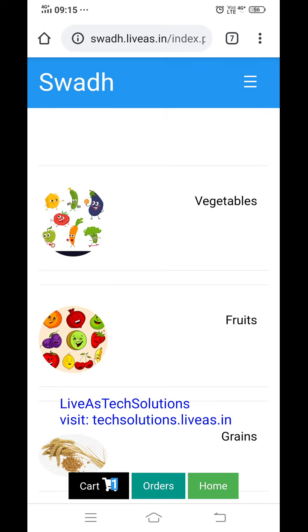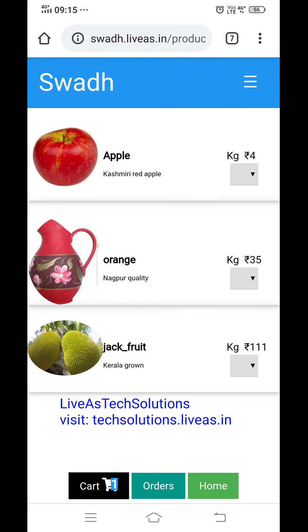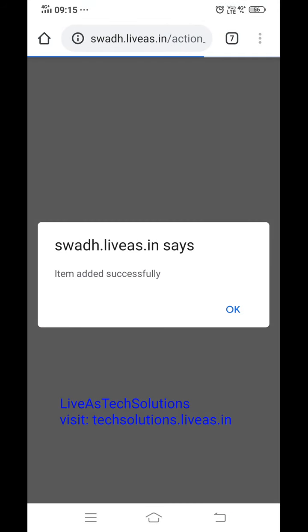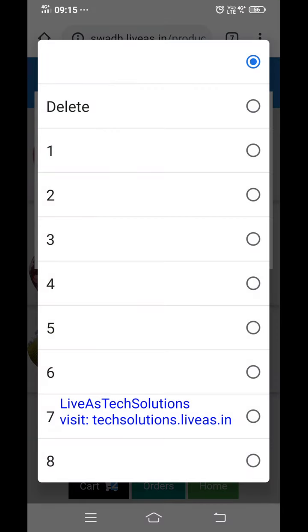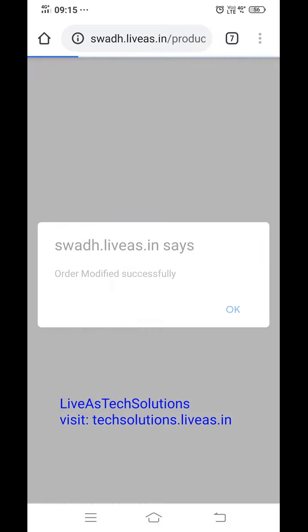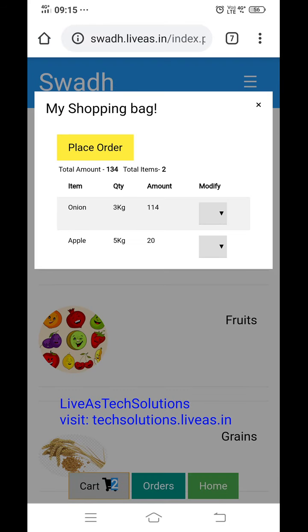This is the fruit section. Apple — 4 kg — item added successfully. Now in the cart you can see onion and apple, 4 kg. Changing apple to 5 kg — modification done. Apple is now 5 kg. Total amount and total items are showing.